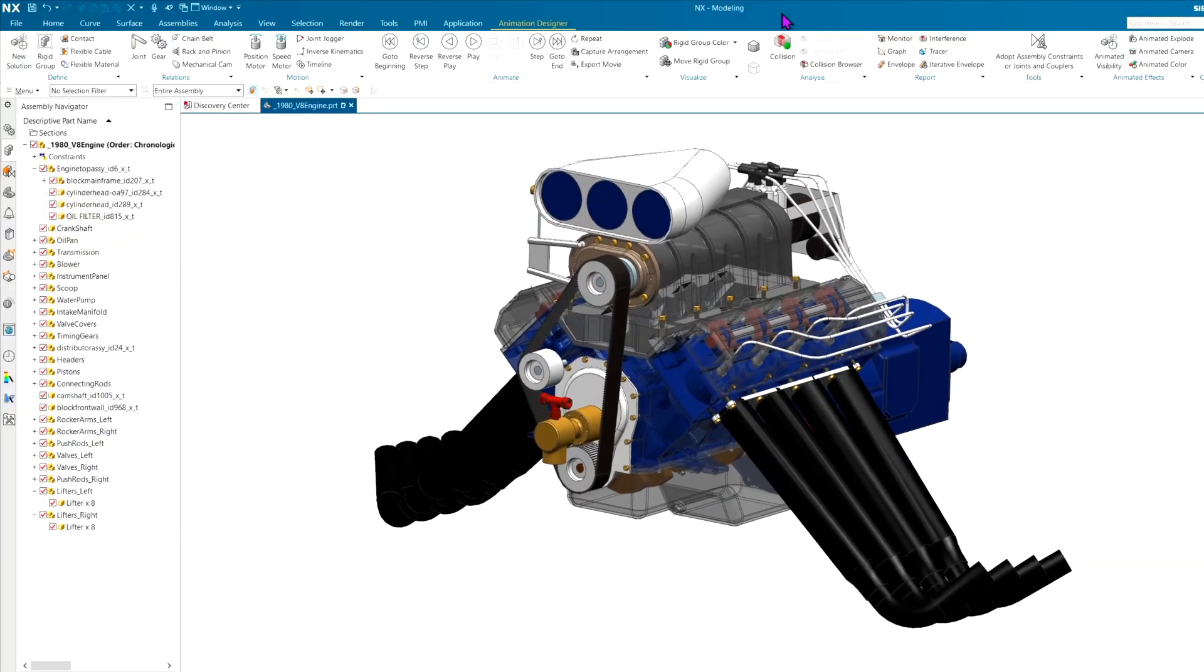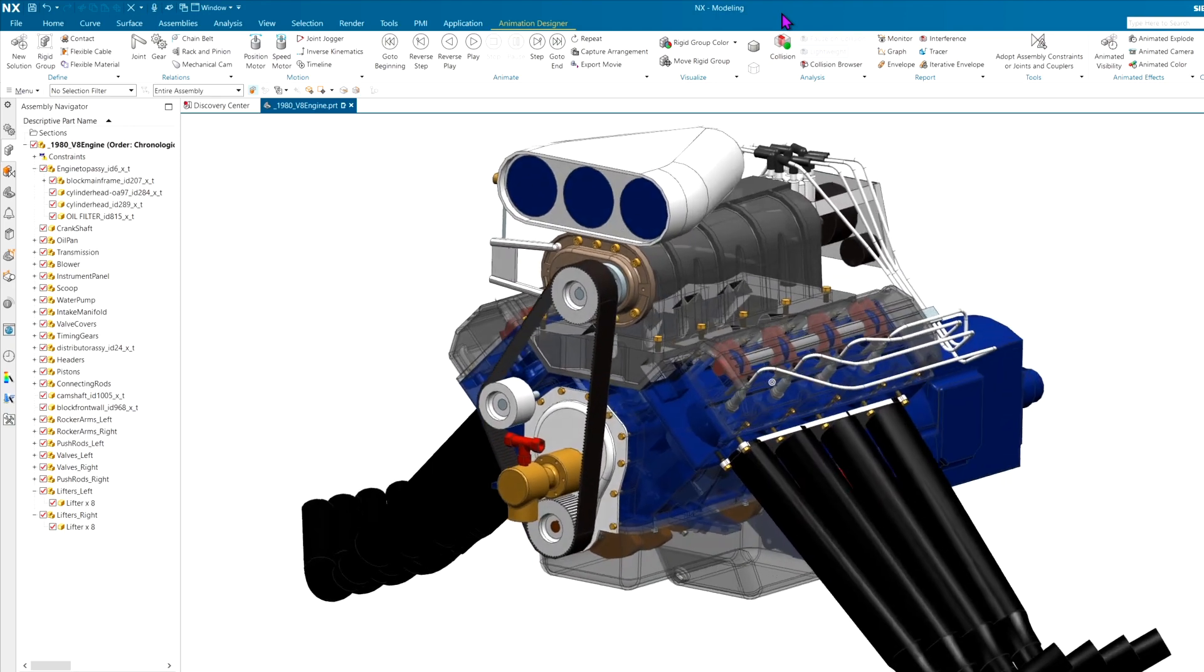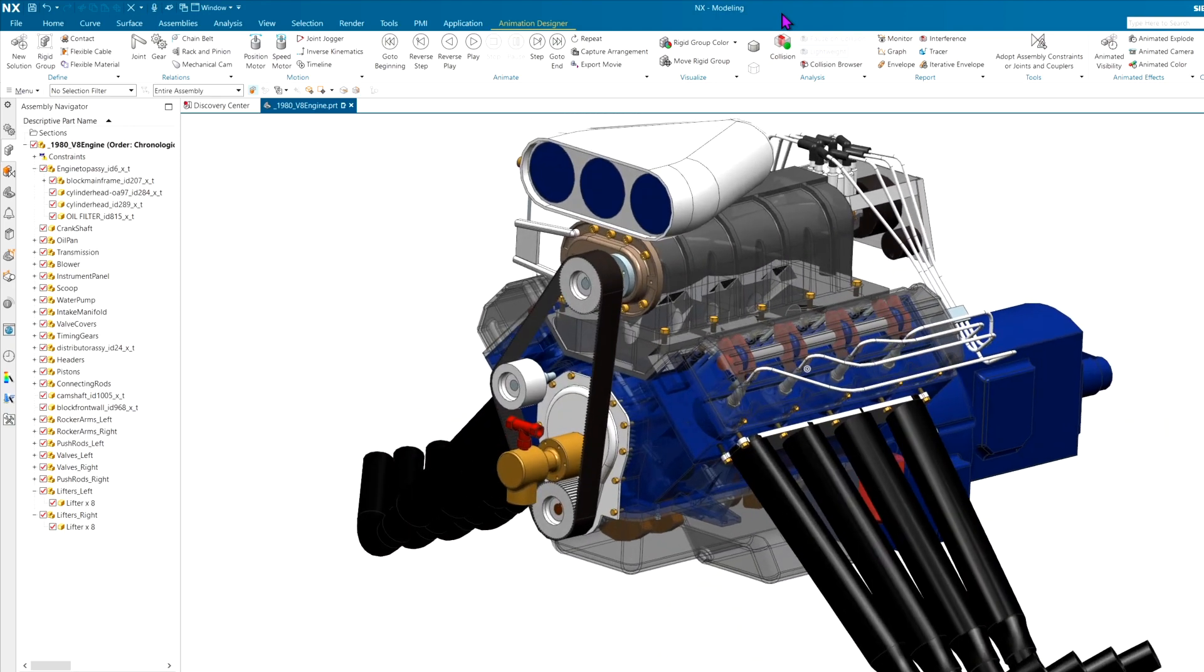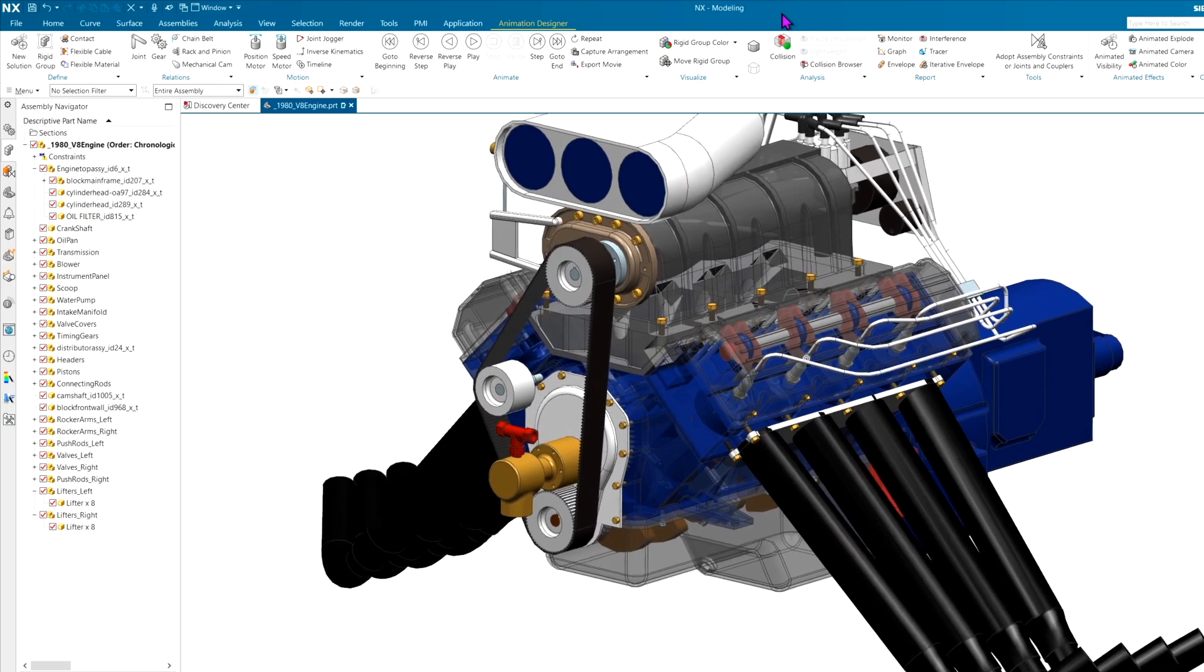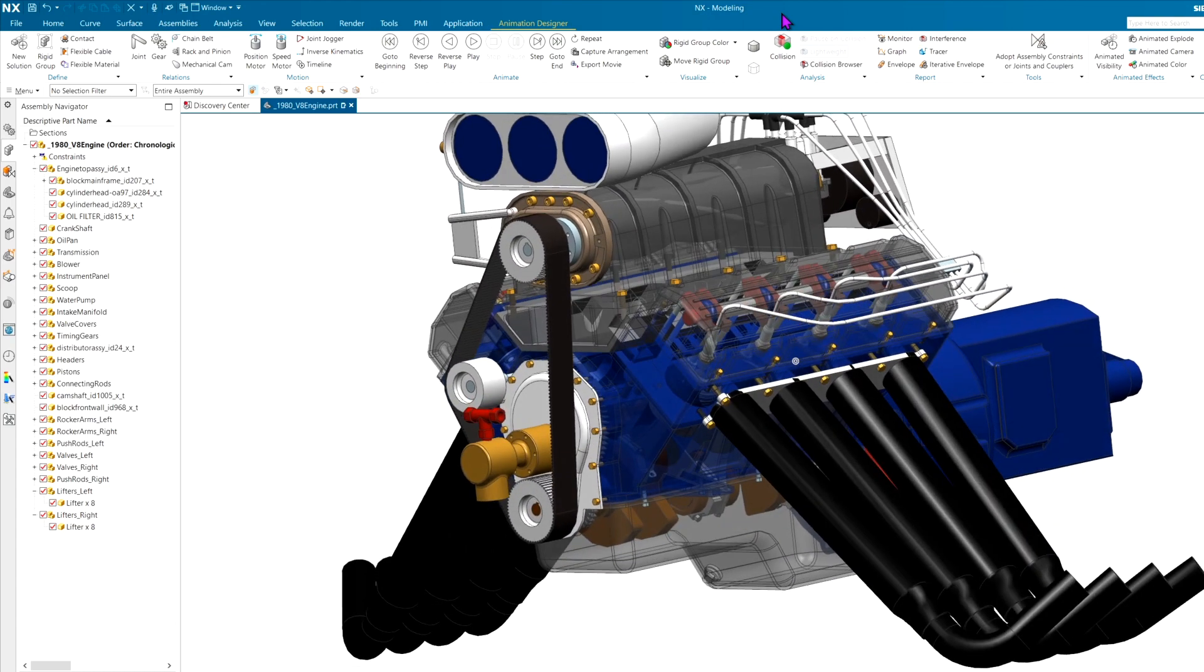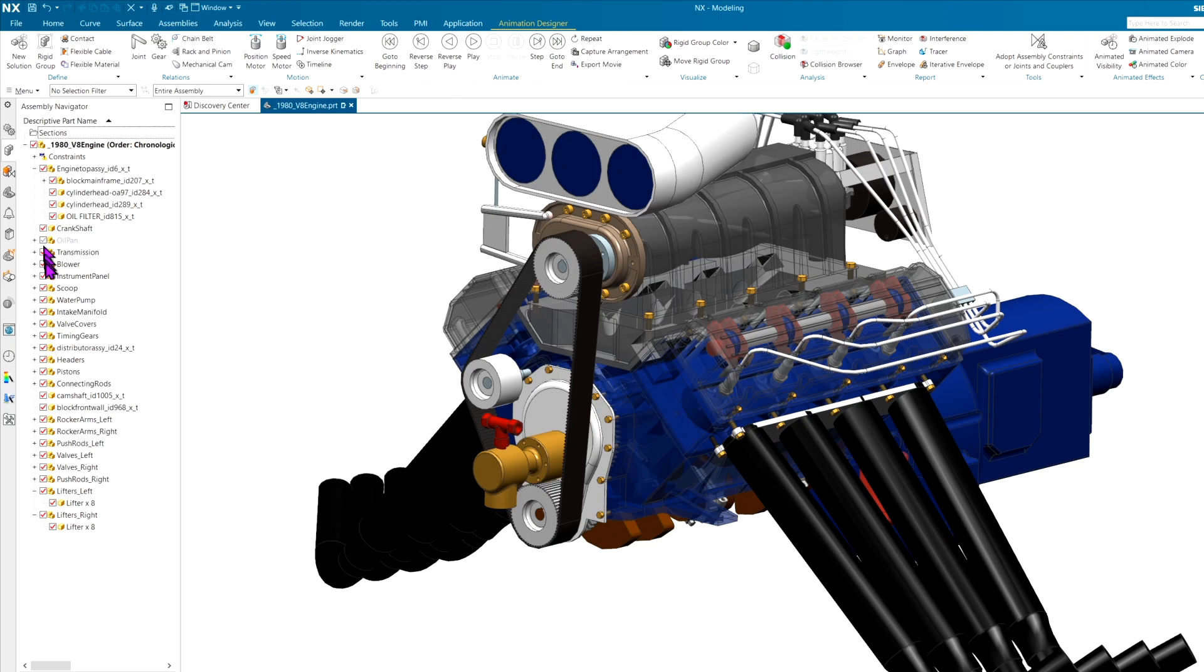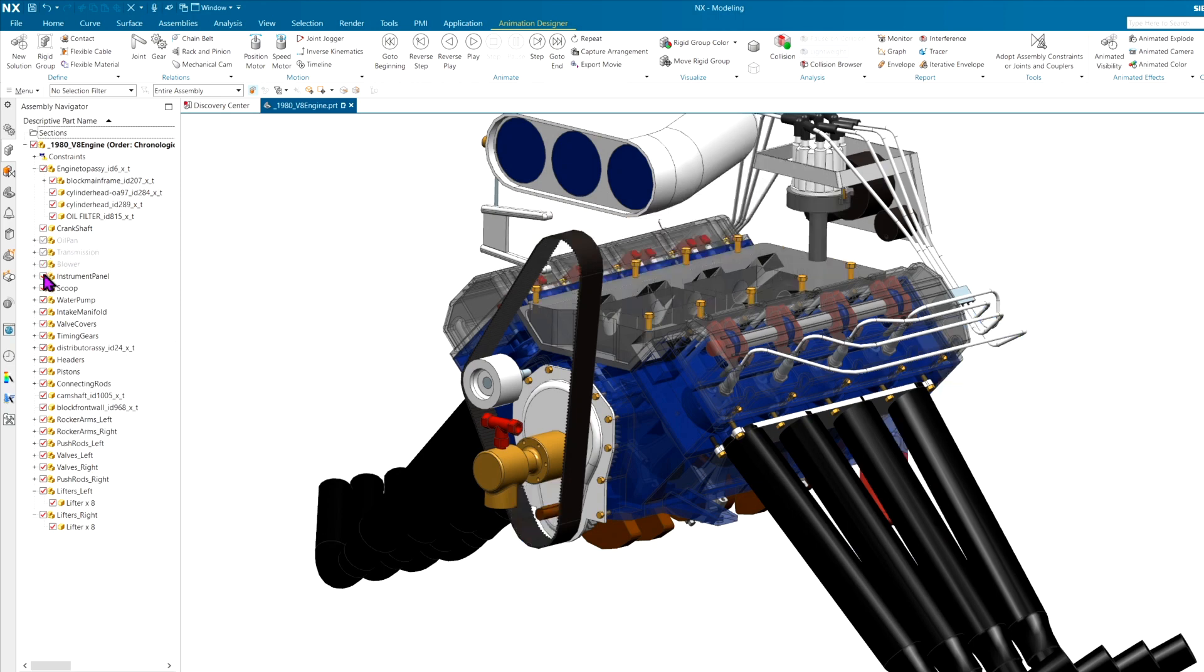Alright, here's the V8 engine I am looking to animate. It's a fairly complete design, but there are things like piston rings and wrist pins that are missing. First thing I want to do, let's look at the inside. So I am going to start hiding things like the oil pan,